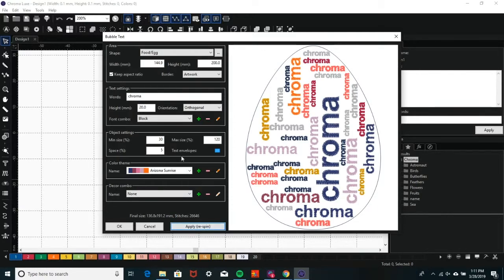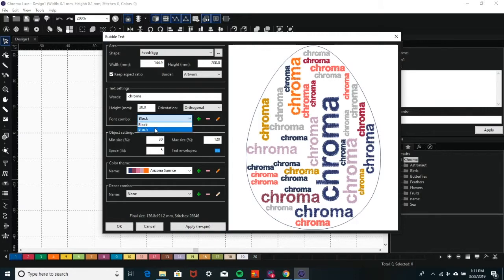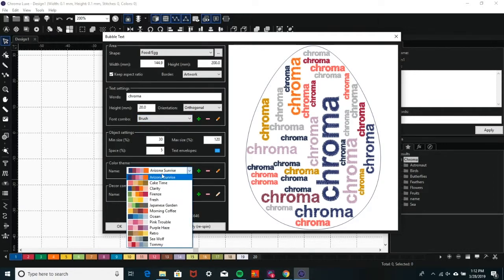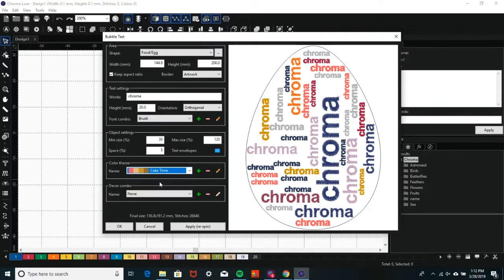In the Font Combo drop-down, you can choose between a Block Font and Script Font. In the Color Scheme section, you can choose the color scheme.